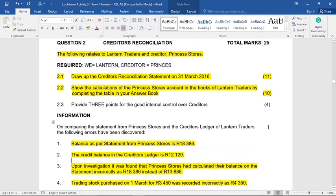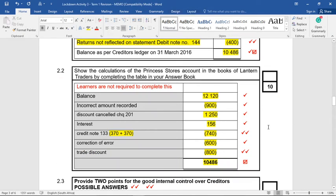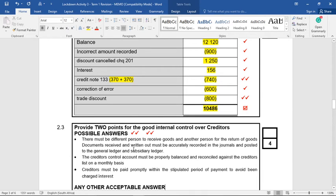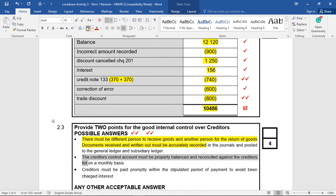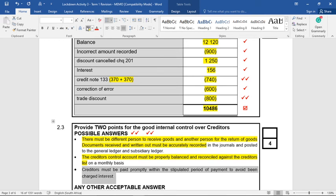Question 2.3 asks: provide three points for good internal control over creditors — in other words, how can we better manage our creditors? The memo suggests: first, there must be a different person to receive goods and another person for the return of goods — division of duties. Second, documents received and issued must be accurately recorded. Third, the creditors control account must be properly balanced and reconciled against the creditors list. And fourth, creditors must be paid promptly within the stipulated period to avoid being charged interest. Those are the bare minimum to earn full marks.